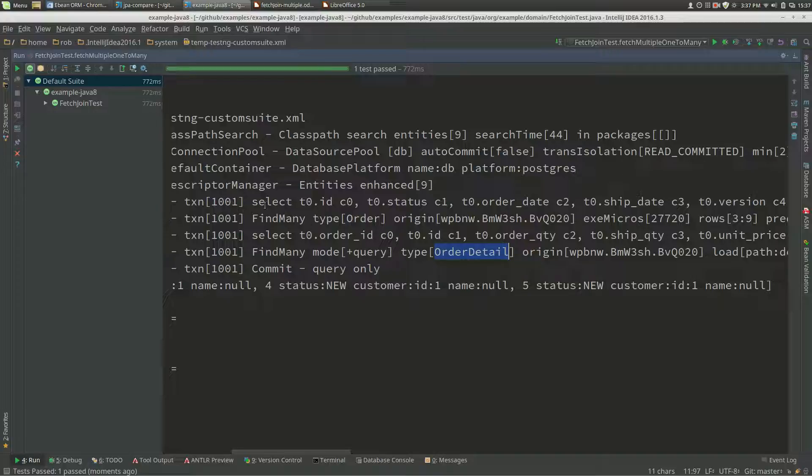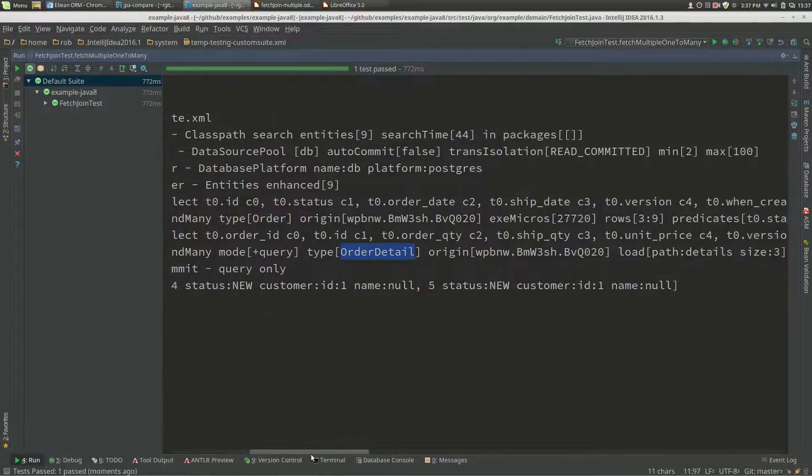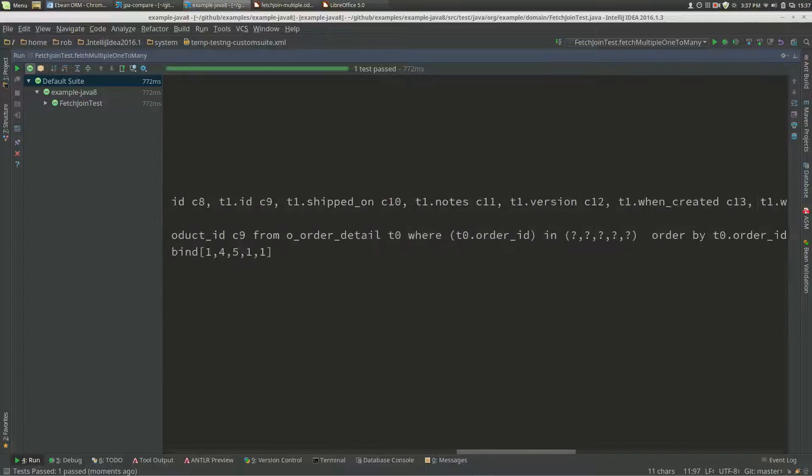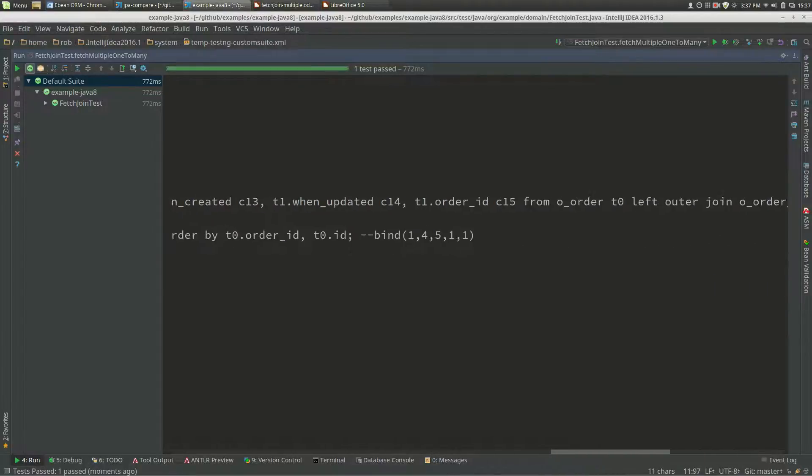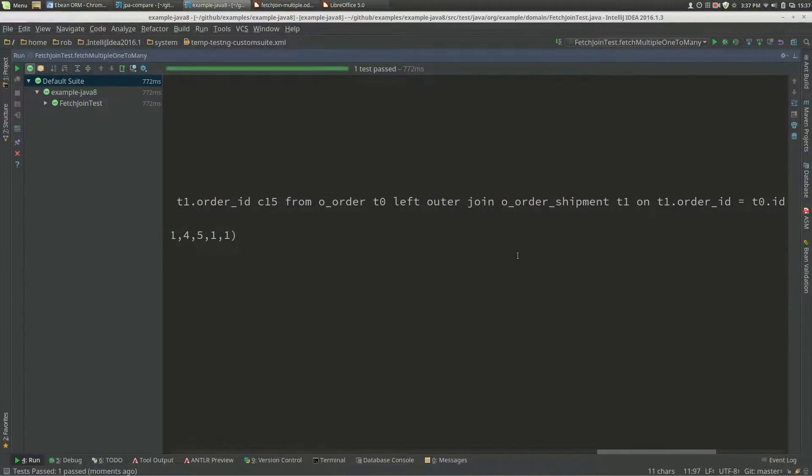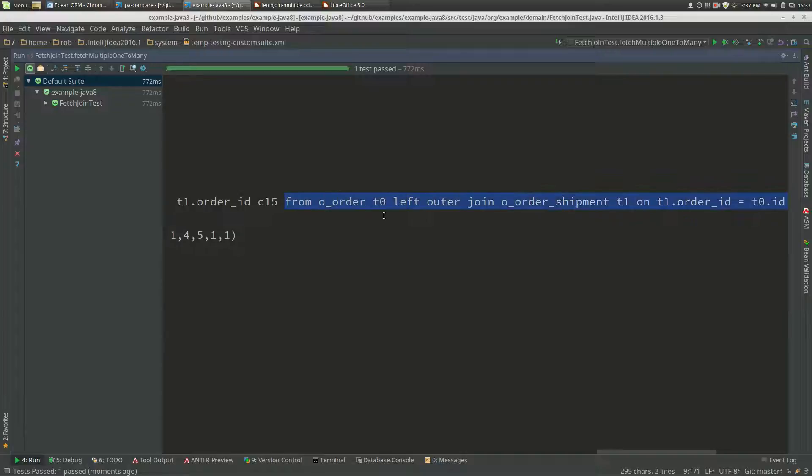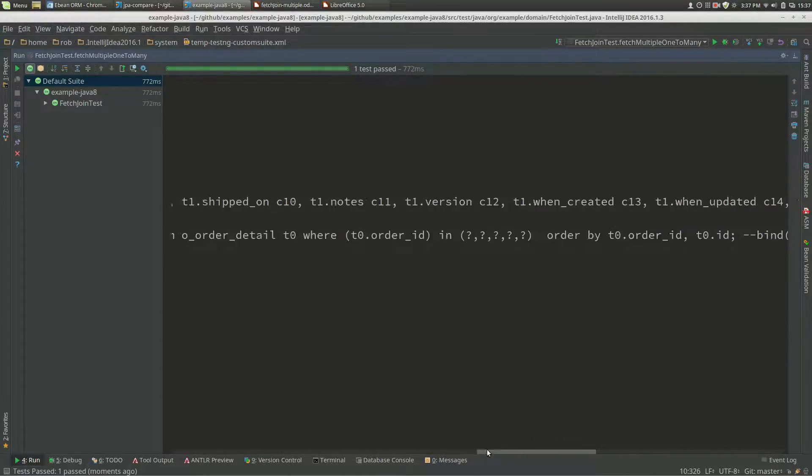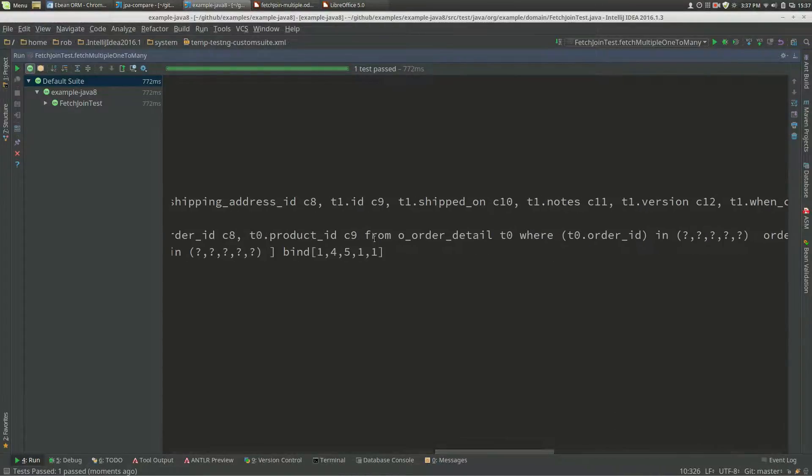Then we've got a second query here which has got this plus query mode, and that means that it's a query join for order details. If we looked across here, we would see our from order join shipment detail, and then here we've got our bind values.